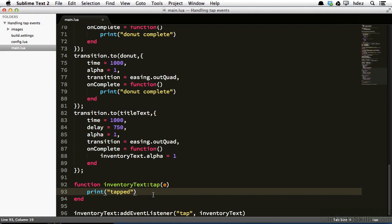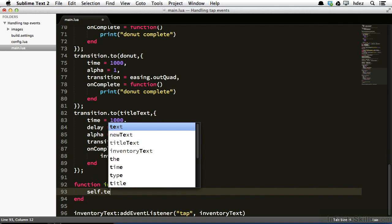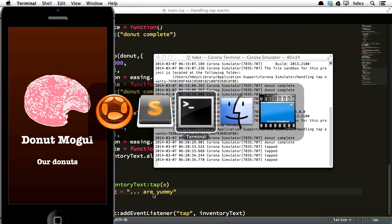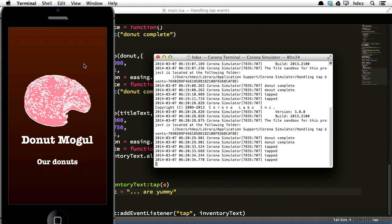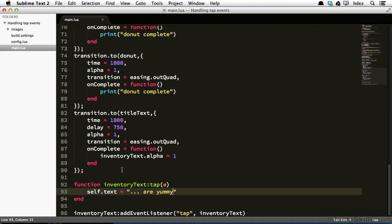The reason why this is pretty convenient is that we can access the InventoryText object by using the keyword self. So for instance, if we wanted to change the text of this object when we tap it, we could do the following: self.text equals, and then dot dot dot, are yummy. Head back to the Corona simulator, bring the terminal up, refresh. And now when we tap our donuts, the text changes. And the way that it changes is we use the self keyword, which refers to the InventoryText object. And then we use the dot text property, because it is a text object, to change that text.